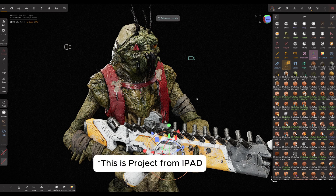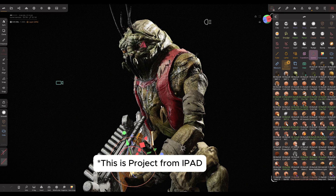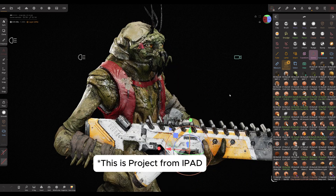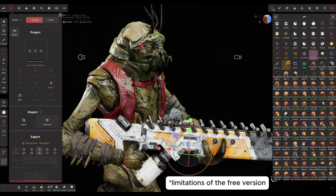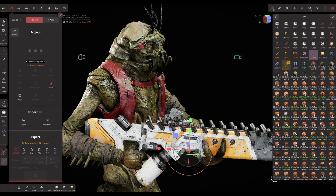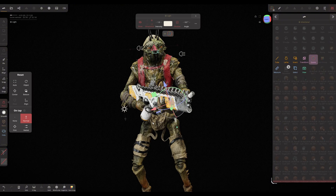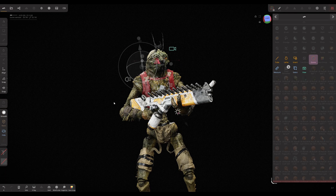Keep this in mind. I loaded my model to test — opening through the menu doesn't work because there are limitations, but drag and drop works for now. So you can throw in your projects from the tablet, for example from Nomad, and they will open. If on the tablet you can work without a keyboard, here hotkeys are simply necessary.